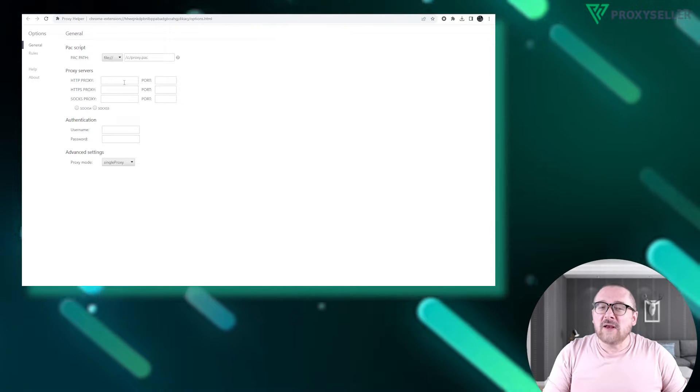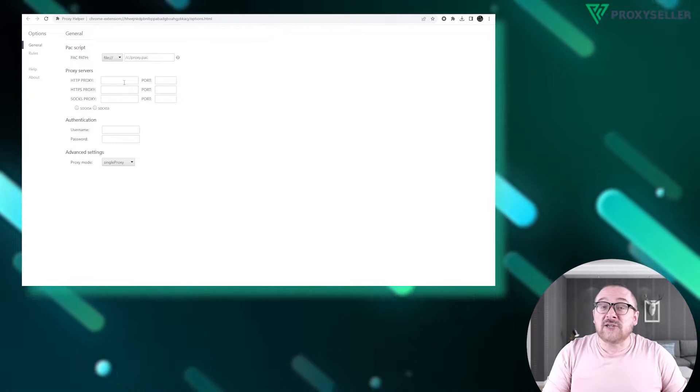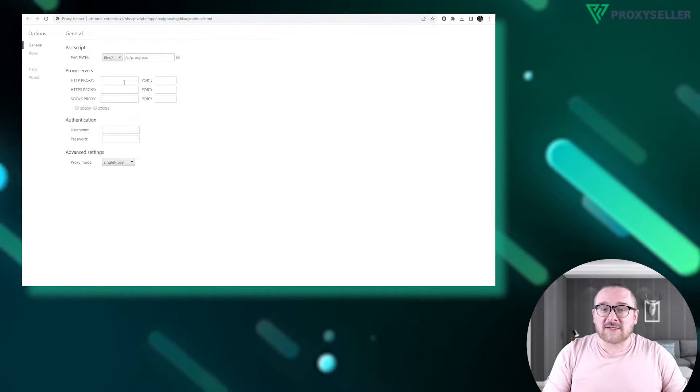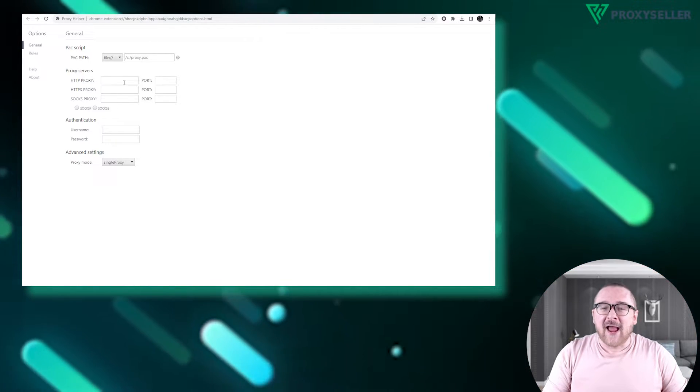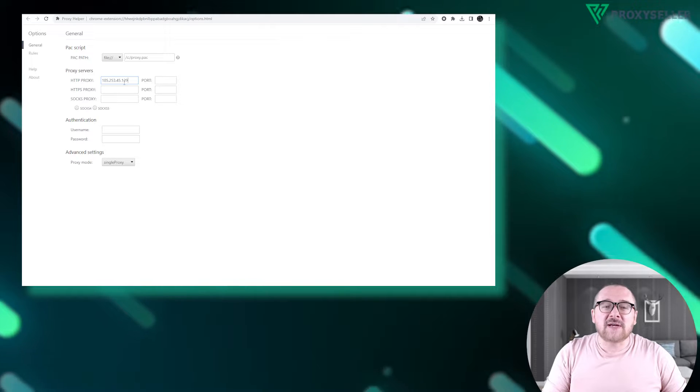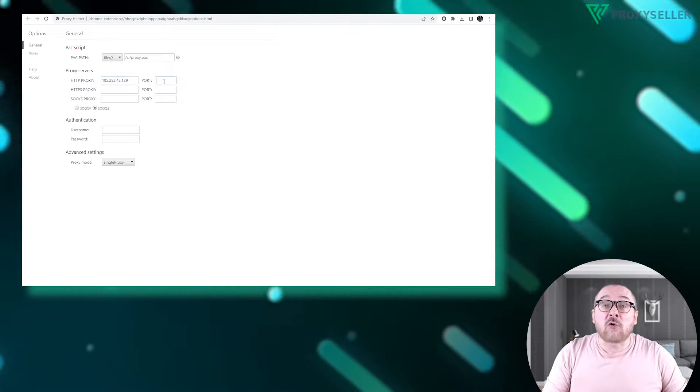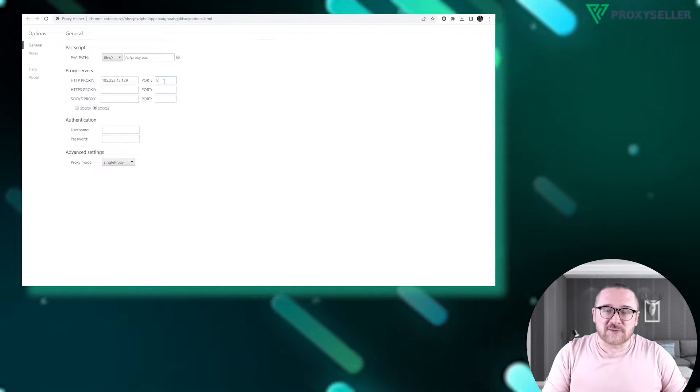I'll be configuring an HTTP proxy. Enter the IP address and port according to the chosen protocol.